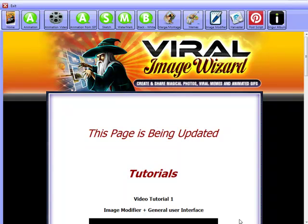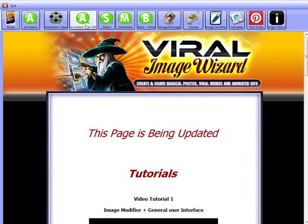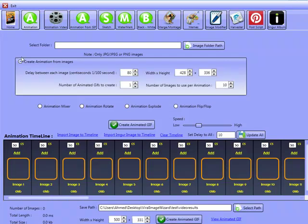Hello and welcome back to another video demonstration of the Viral Image Wizard. In this video we're going to be looking at the animation tab and we're also going to be looking at the animation from GIF tab as well. We're going to look at both areas and see exactly how we can work with these.